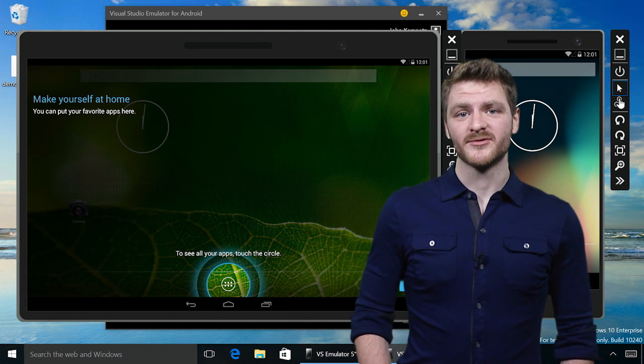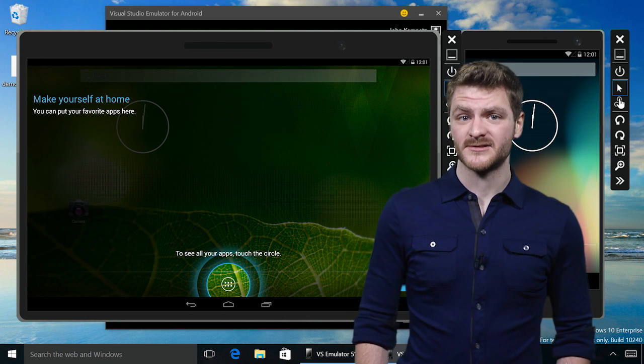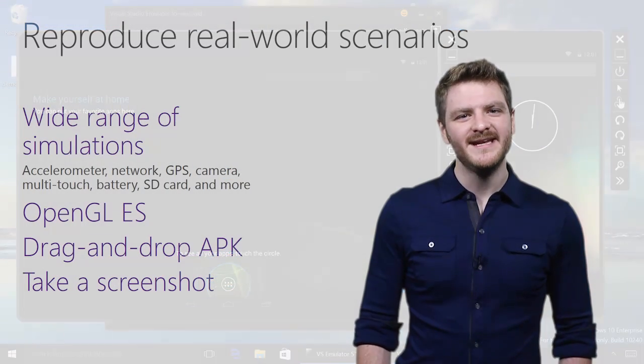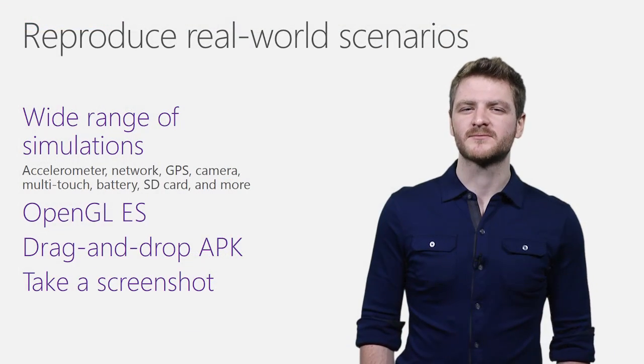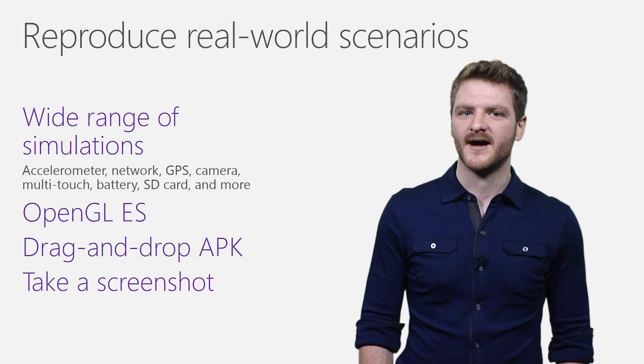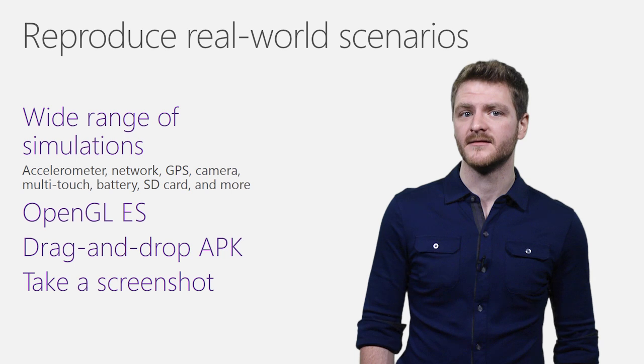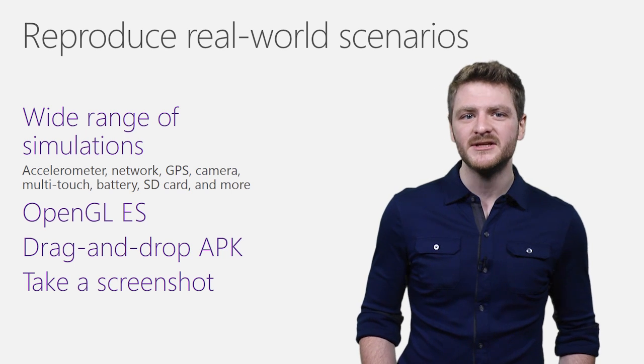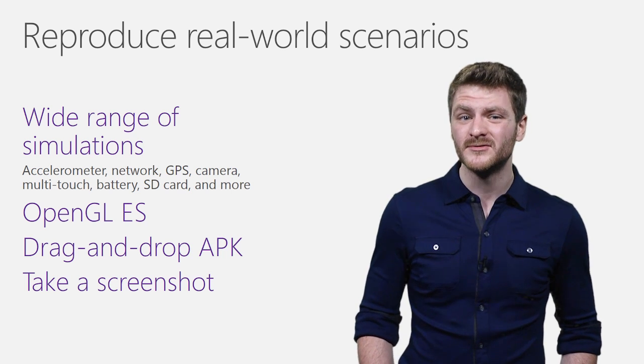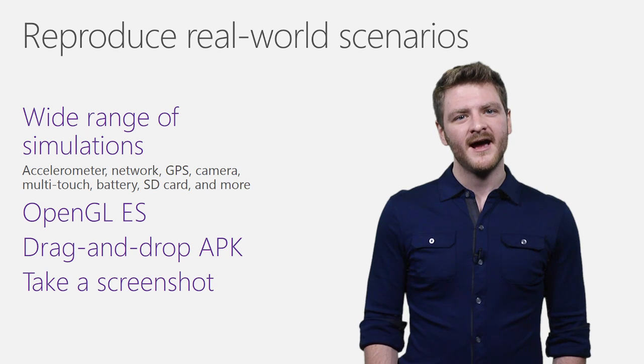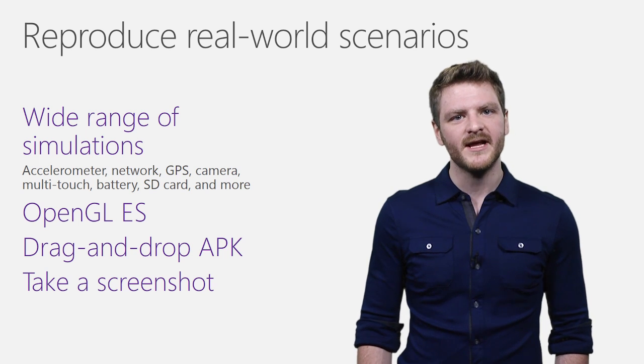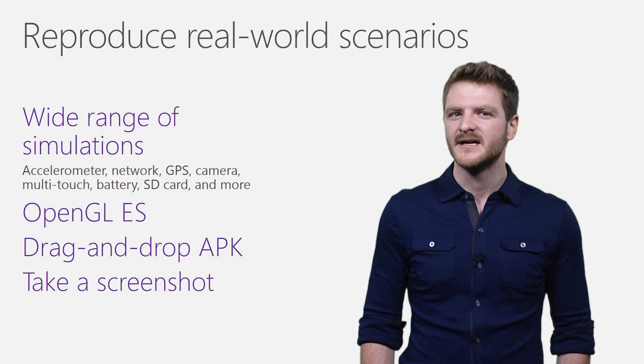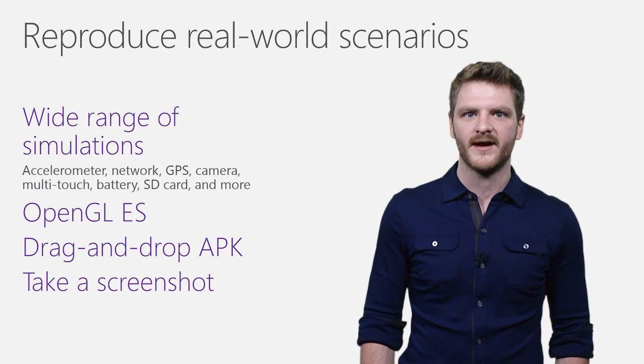Now that you're able to quickly validate your app across a range of devices, the next challenge is reproducing the real-world environments in which your app will run. What happens to your location-based news feed when the user is driving down a highway? How does your multiplayer OpenGL game react to slow or lossy mobile networks?